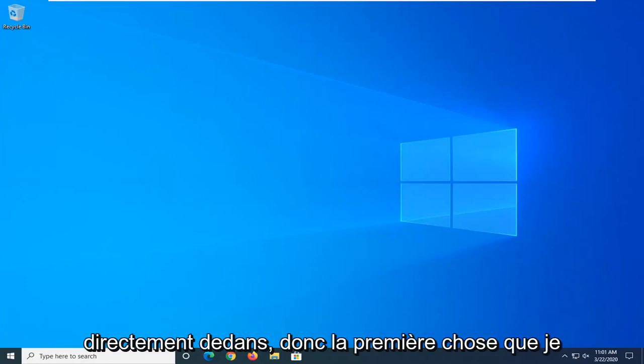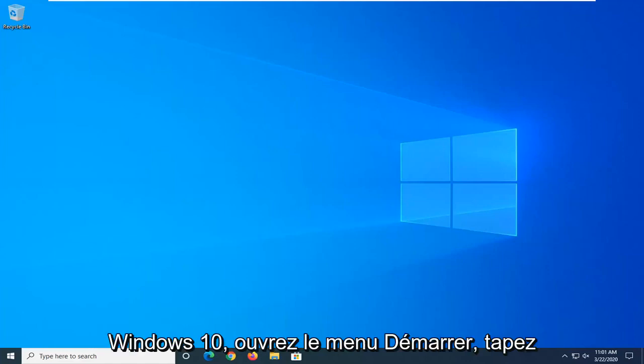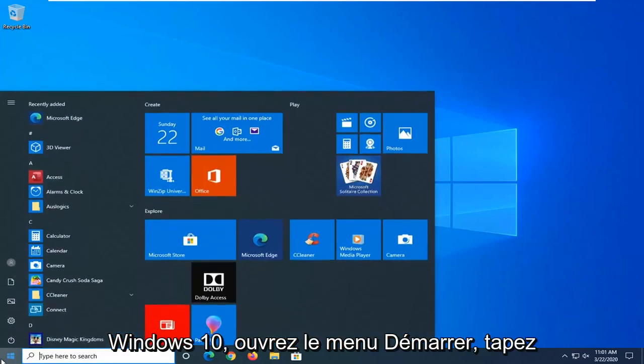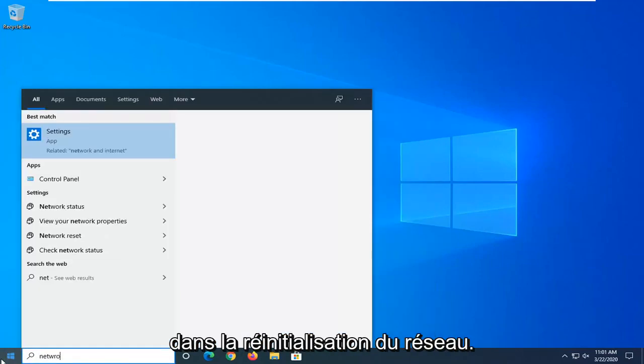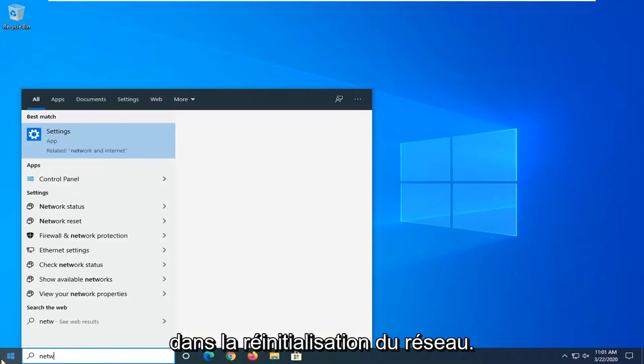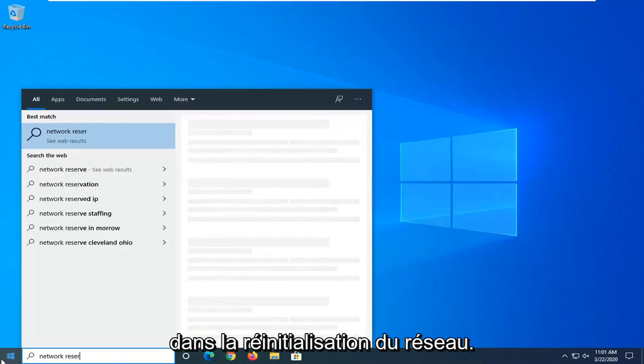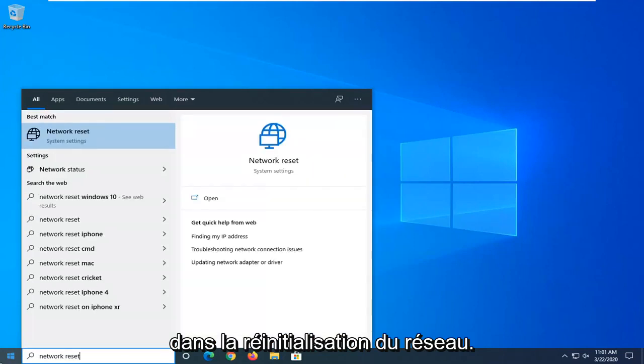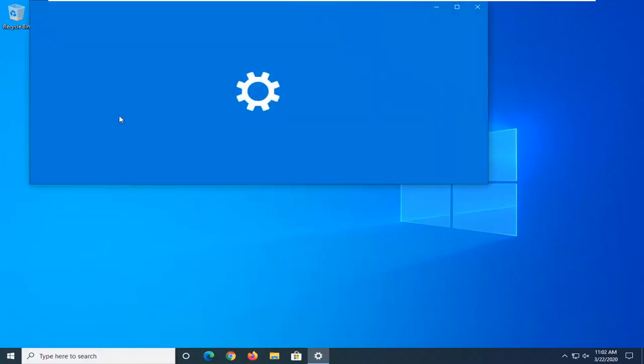So first thing I would suggest would be if you are on Windows 10, open up the start menu, type in Network Reset. Best match, you should come back with Network Reset right above System Settings. So go ahead and left click on that.